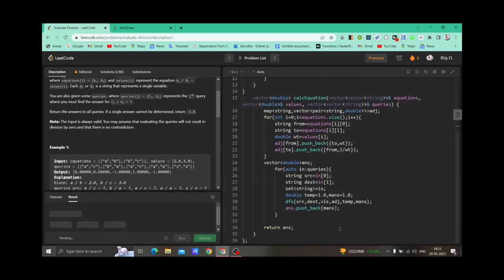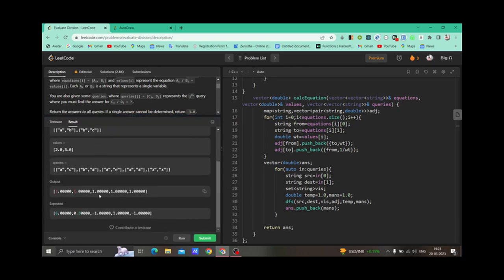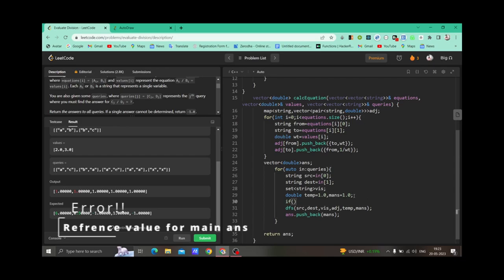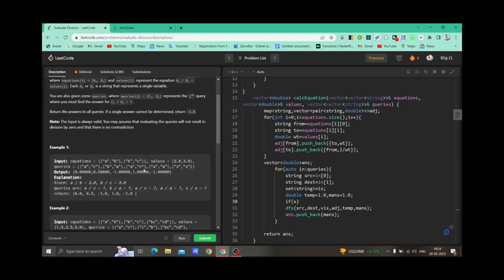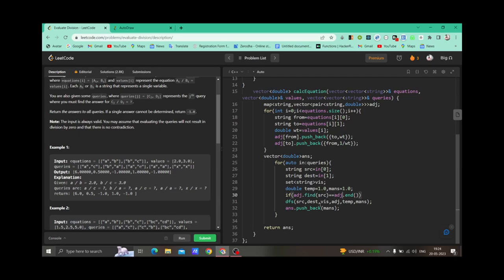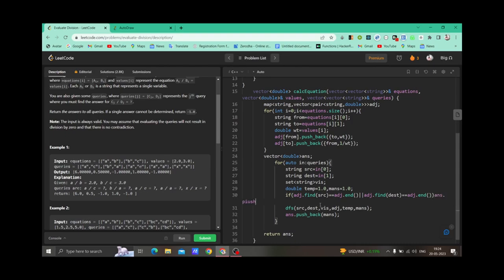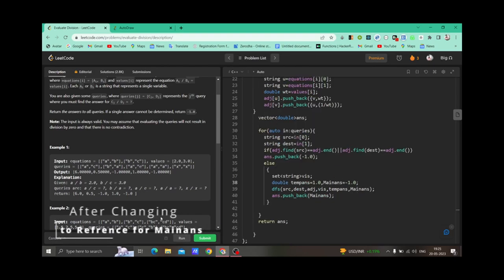There is one more edge case: if the source or destination node is not present in the adjacency list, we should not call DFS and should push back -1 directly. Since X is not present in the adjacency list, we skip the DFS call and return -1 for that query. Otherwise we proceed with the DFS call.